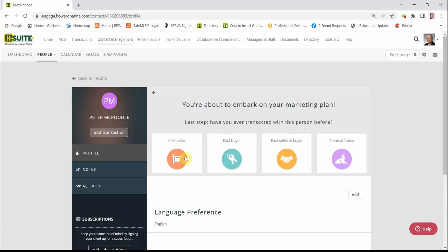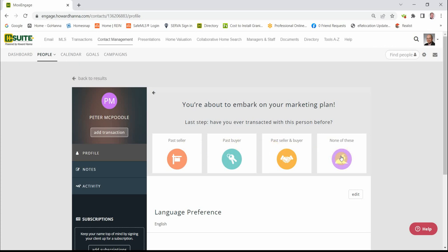When you click that orange button, you then have four choices. Now if you're new to the real estate business and you don't have any previous business, these three choices will not mean anything to you. You'll just click the purple button. If you are bringing business with you since you've joined the Hanna family, then some of these may be relevant. But we're going to click the purple button for this example.